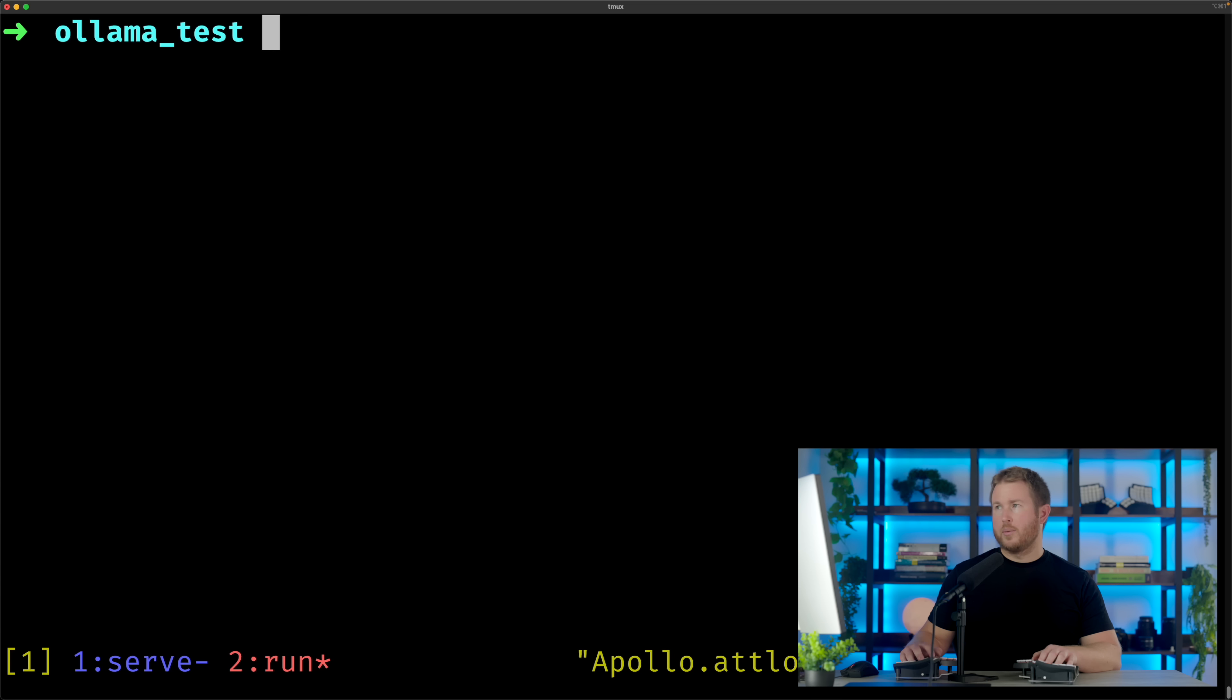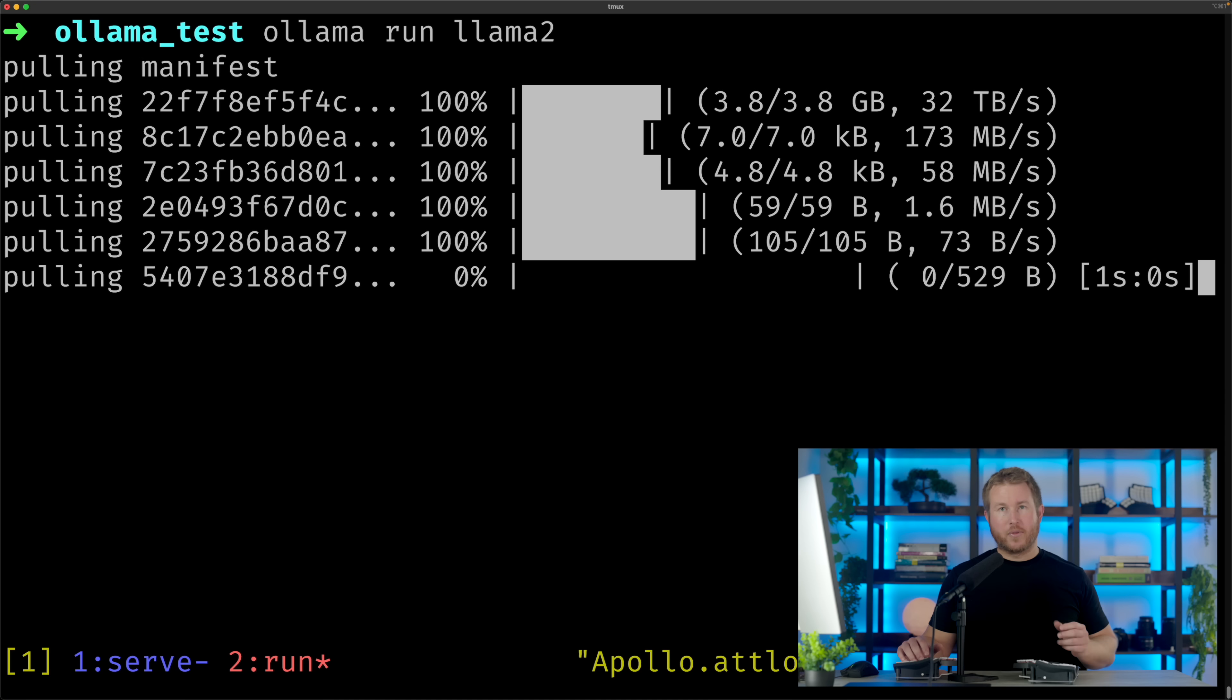One thing you can do once you have the server running is connect to it and start prompting it right from the command line, which you can actually do with the same binary that you use to run the server. But instead of ollama serve, we're gonna do ollama run llama2.